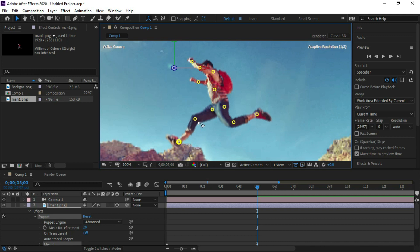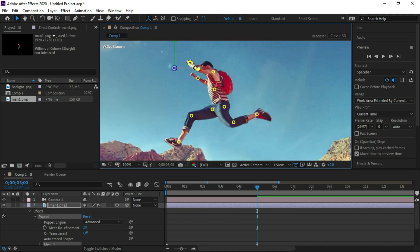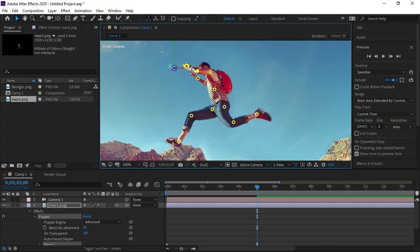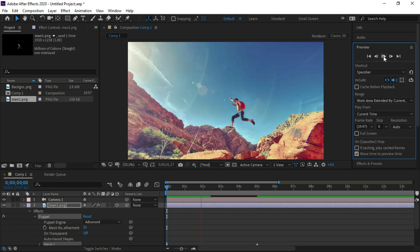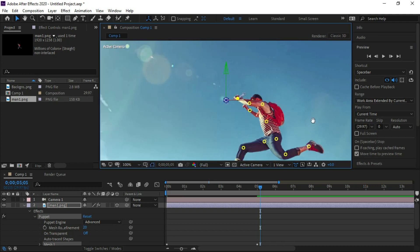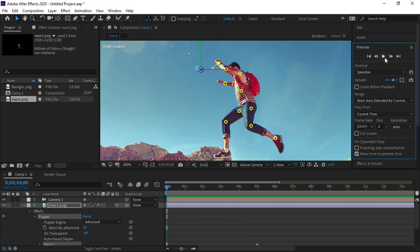We are opening its legs. Now we are animating its arms. Now we are going to click the preview — we can see that the man image is moving. Now we are animating its legs and arms. After zooming we can see the clear animation.